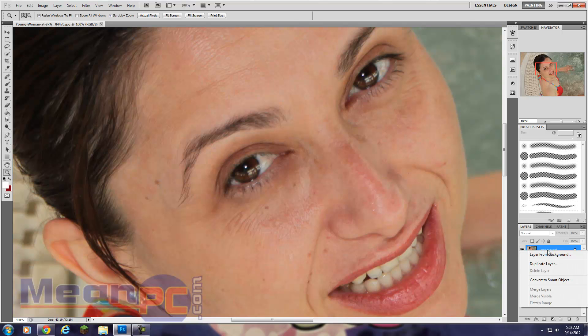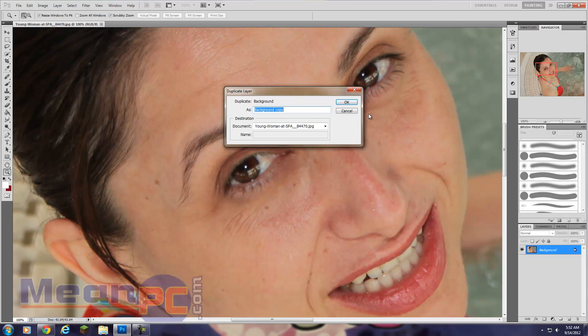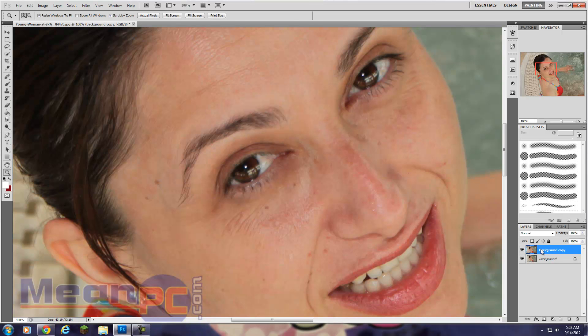The first thing we want to do always is just make a duplicate of the background. We're going to leave the original alone so that our original image is always protected. It has a lock on it, you can see.